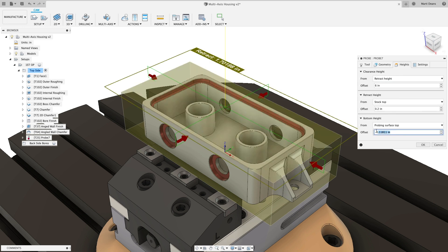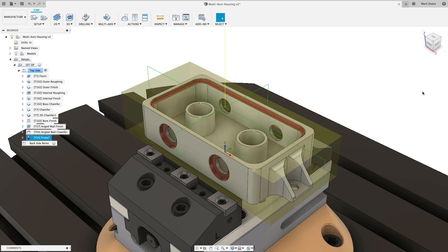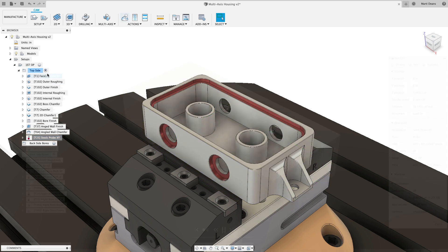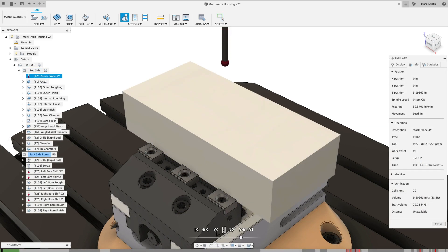Probing cycles can locate stock accurately in the machine without the need for manual probing every cycle, which can significantly add to machine setup time.